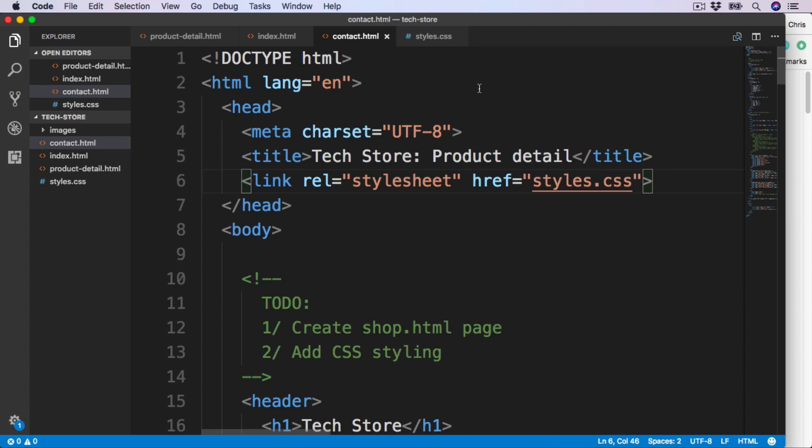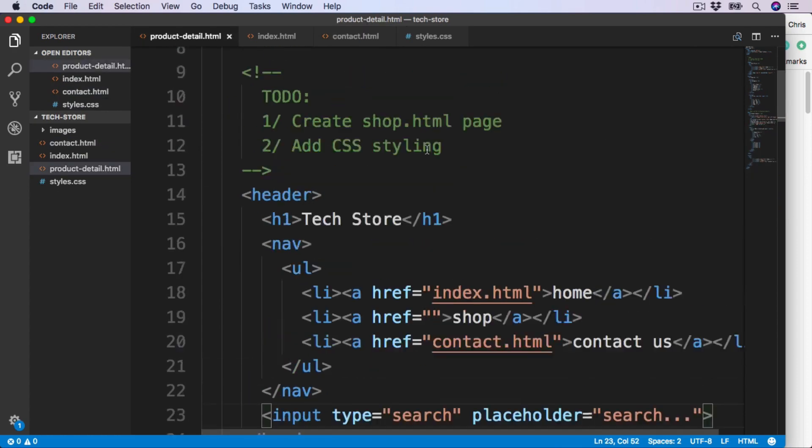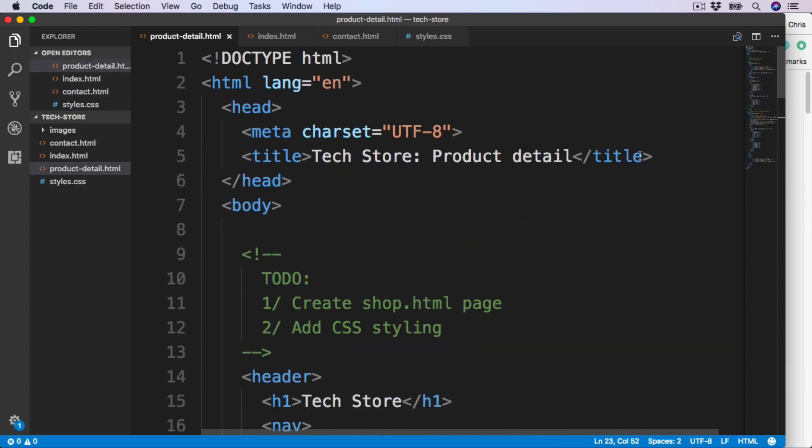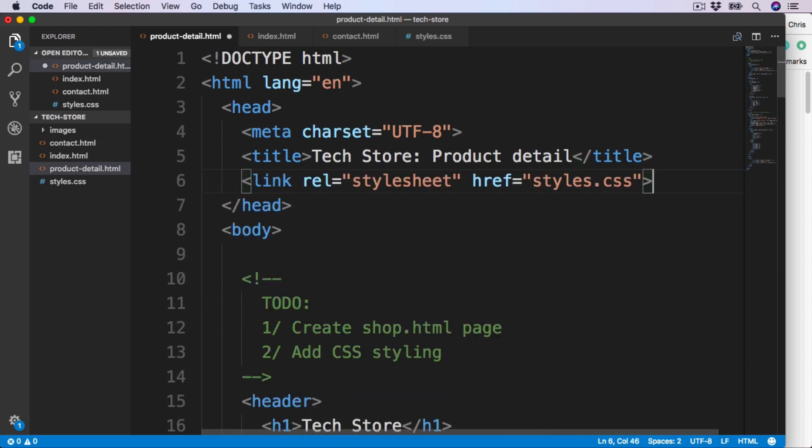And then the same for the product detail. Right at the very top, below the title, paste this in.